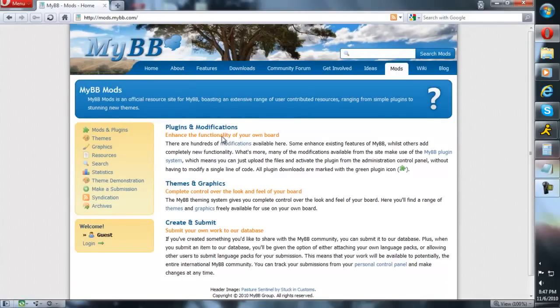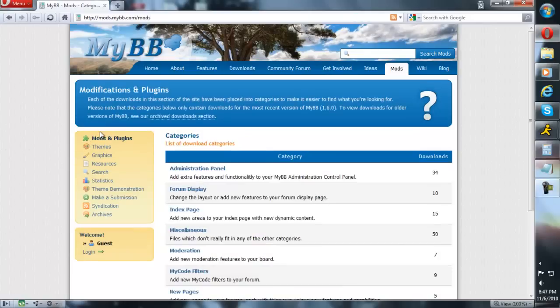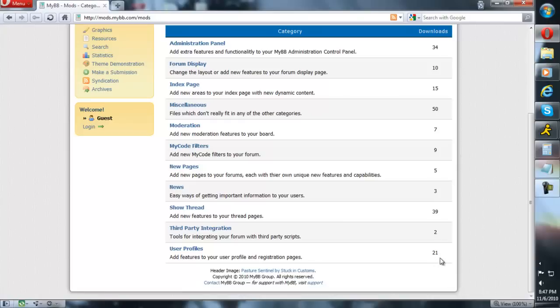Once you're at MyBB, click on Mods, then Mods and Plugins. Here are categories of plugins. As you can see, there's many plugins just on this one site alone - there are thousands of them that have been made. You can make your own plugins with PHP knowledge.